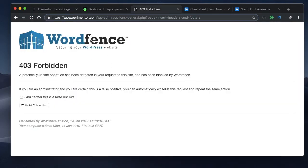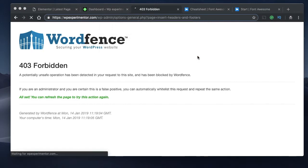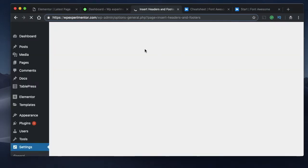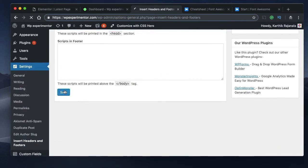My WordPress security plugin is trying to block this action — I can simply whitelist it. After refreshing, remember that when you whitelist the action you need to repeat the save, so I'll click save again just to make sure.